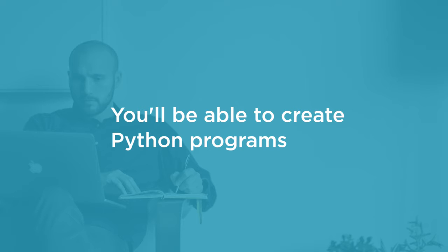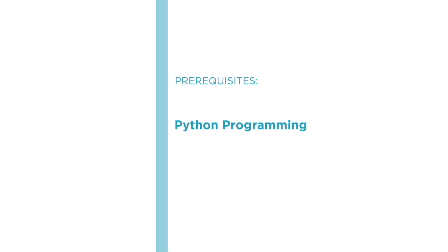Before beginning this course, you should be familiar with basic Python programming, including how to write classes, functions, and methods, and how to create and use modules and packages.